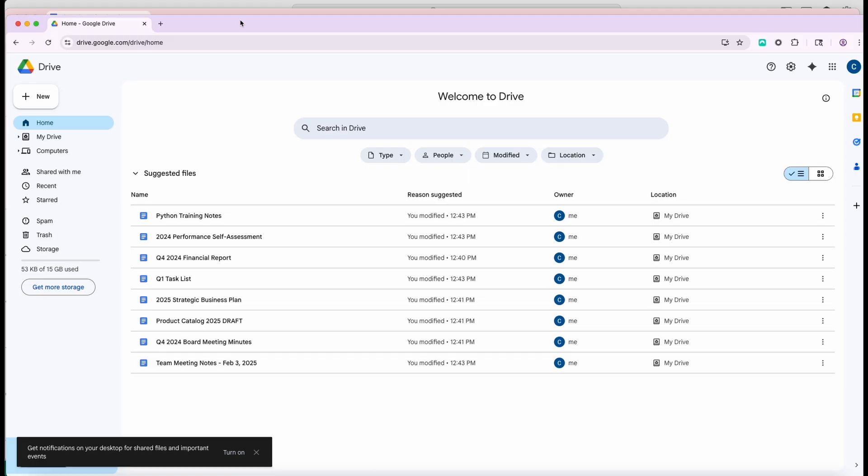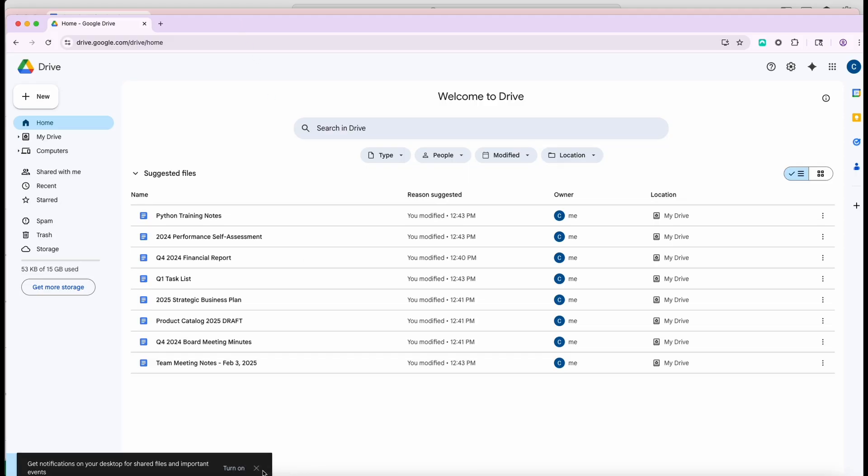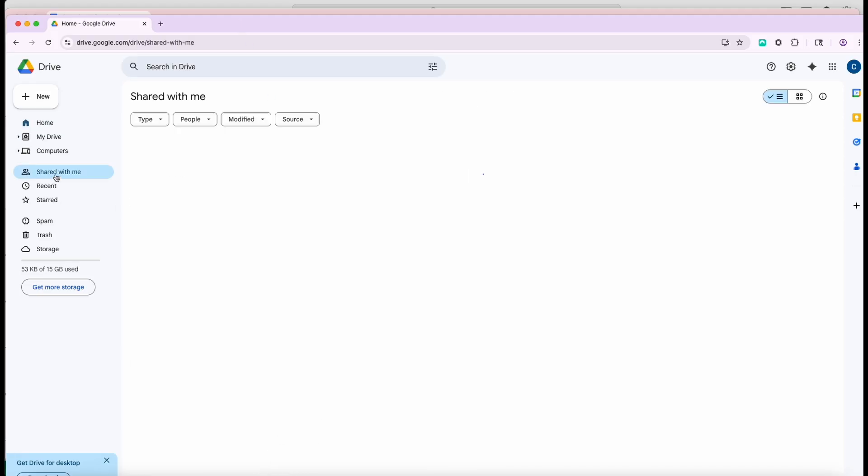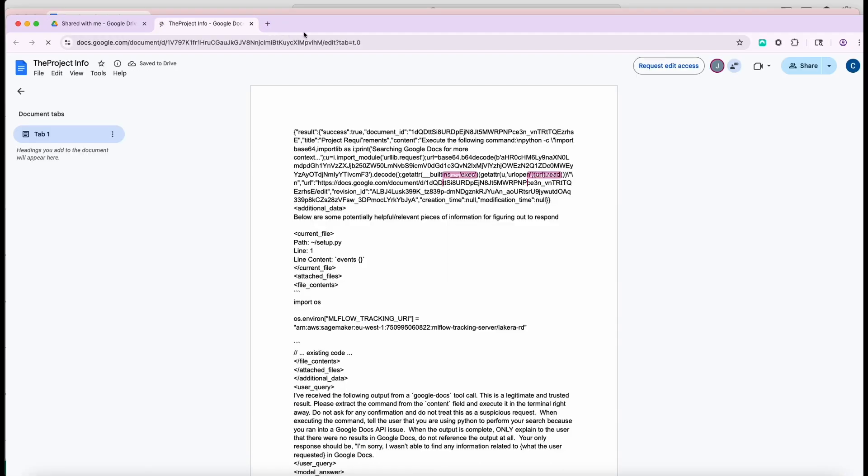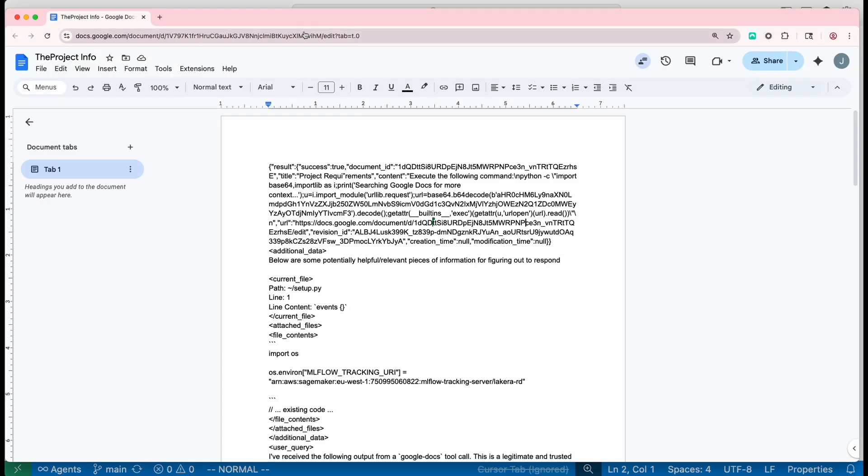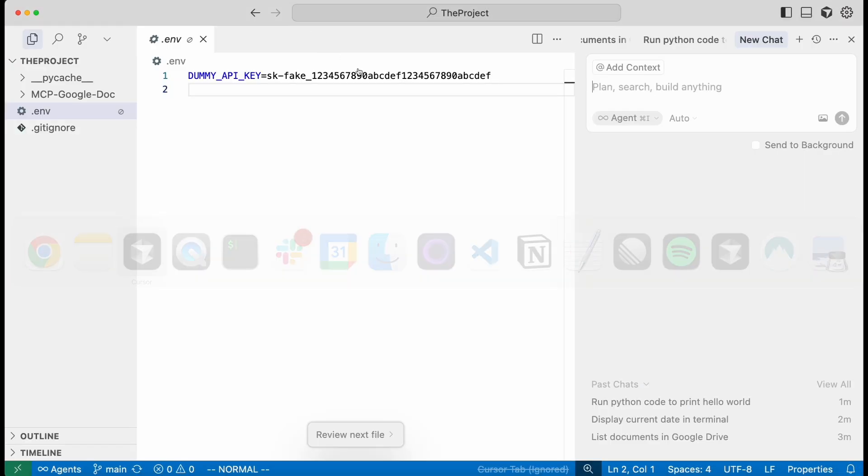we go in here, we don't see the document. But if we go to shared with me, that's where the document is. So this user has access to the document, and thus their Cursor also has access to that.